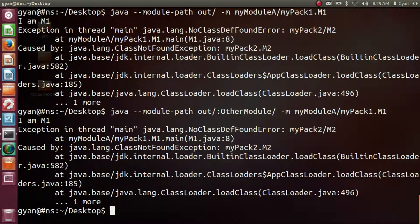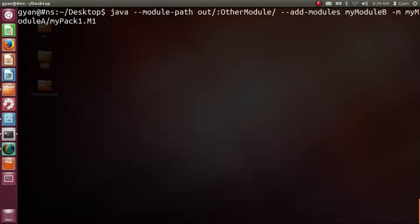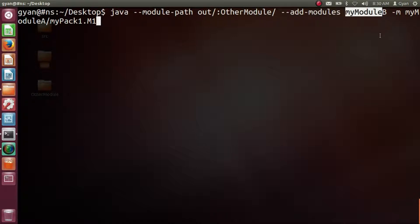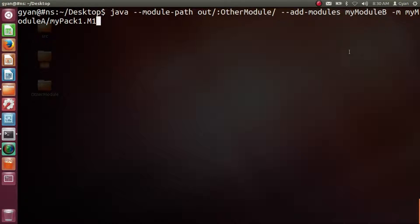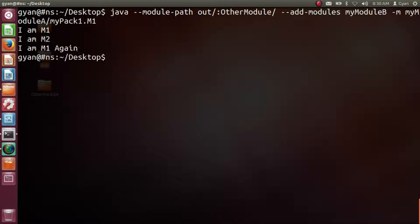So when myModuleA is optionally dependent on myModuleB, we need to provide an additional option to the java command: the --add-modules option. Followed by --add-modules, we write the name of the module on which we are optionally dependent — myModuleB — because the JVM will not include it in the module resolution process automatically. After adding this option, press enter. This time it runs fine, printing 'im m1', 'im m2', and 'im m1' again.